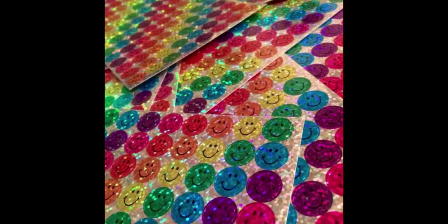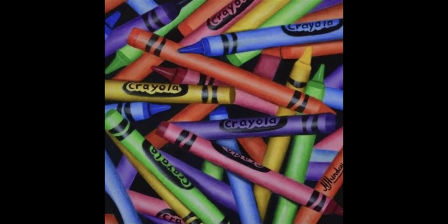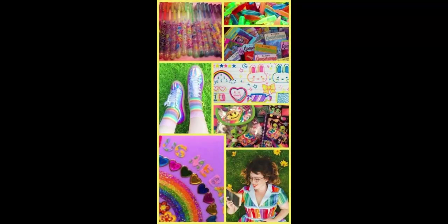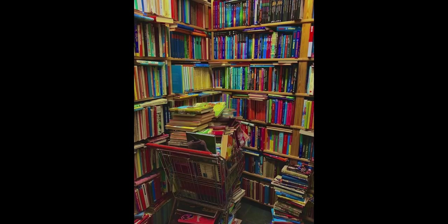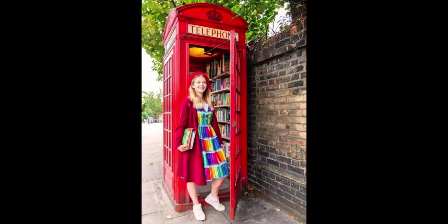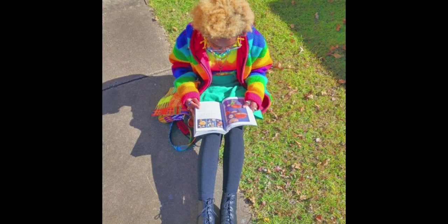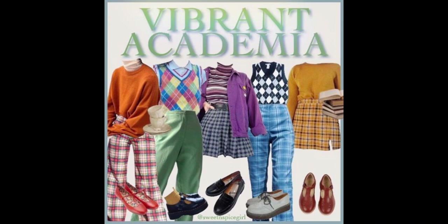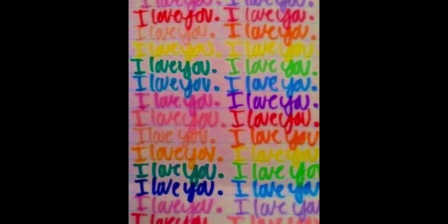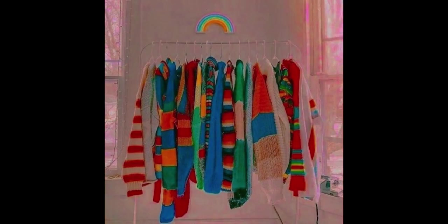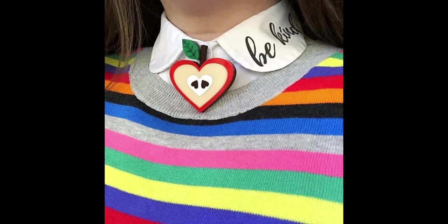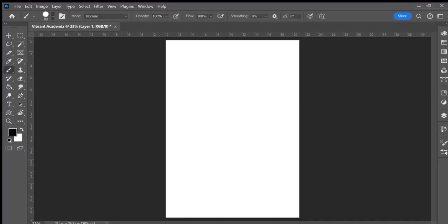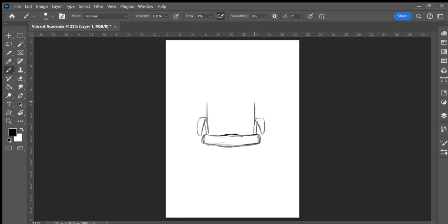This is an aesthetic I hadn't heard of before putting together this spinner wheel, but it's definitely one that intrigues me. Vibrant Academia is an academic aesthetic like others that I've covered on the channel, but rather than the neutral color palette most academic aesthetics adopt, there is a focus on bright colors and patterns in Vibrant Academia, as the name suggests.